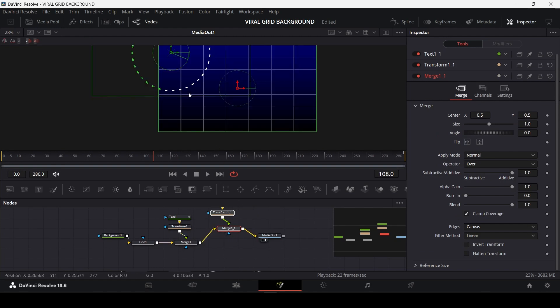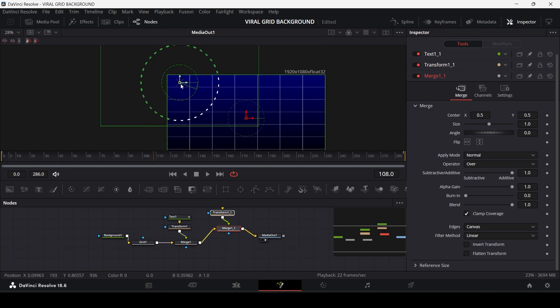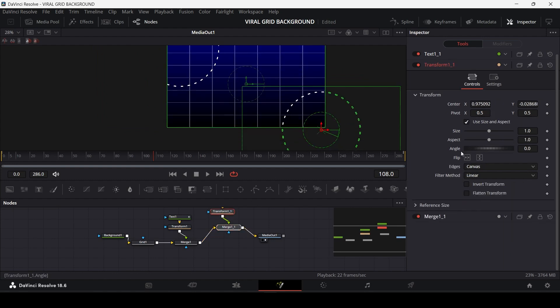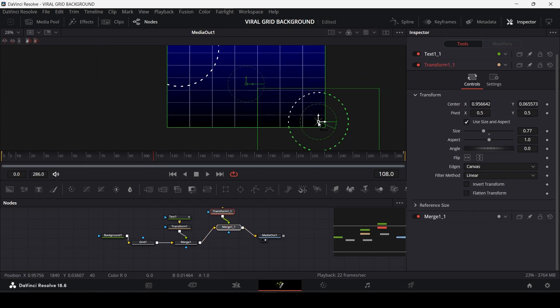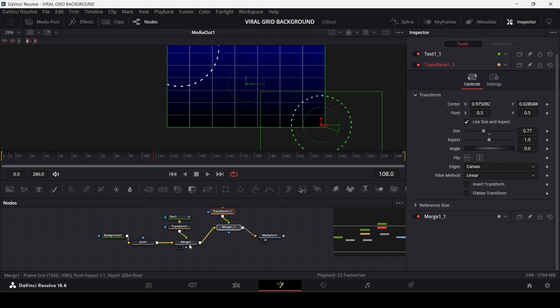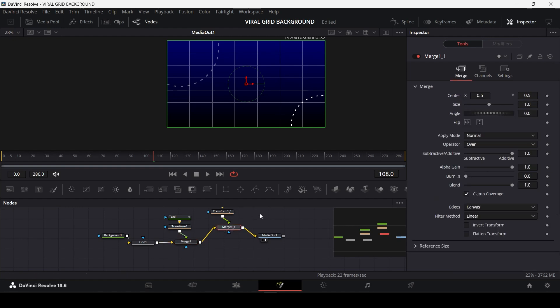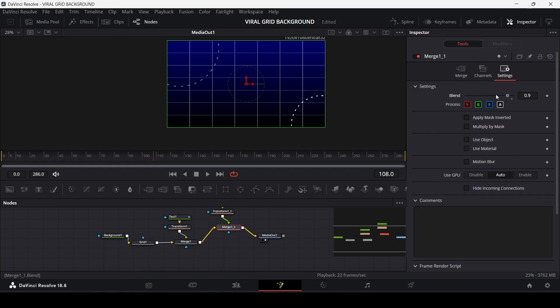Now I'm going to place the second circle in this corner over here. I will also reduce its size. I'm also going to reduce the opacity of both of these circles because as you know, this is a background—we don't want the elements to pop.